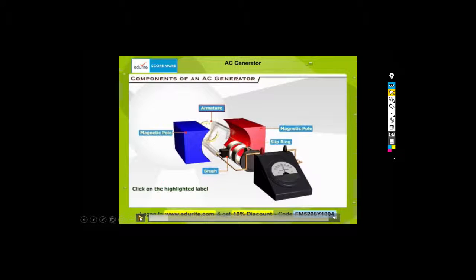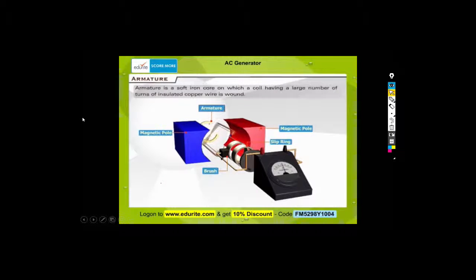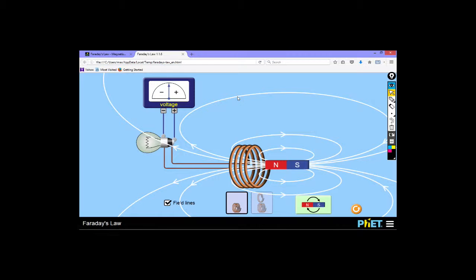So let's now look at what these different components are. First of all, the armature. The armature is a soft iron core on which a coil having a large number of turns of insulated copper wire is wound. What they found was that if you take your coil and run it around a soft iron core, you get more current flowing through it - because a soft iron core is easily magnetized, so you're effectively preventing a dead area. An armature is just a soft iron core with tons of turns of copper wire wound around it so that it can be turned.